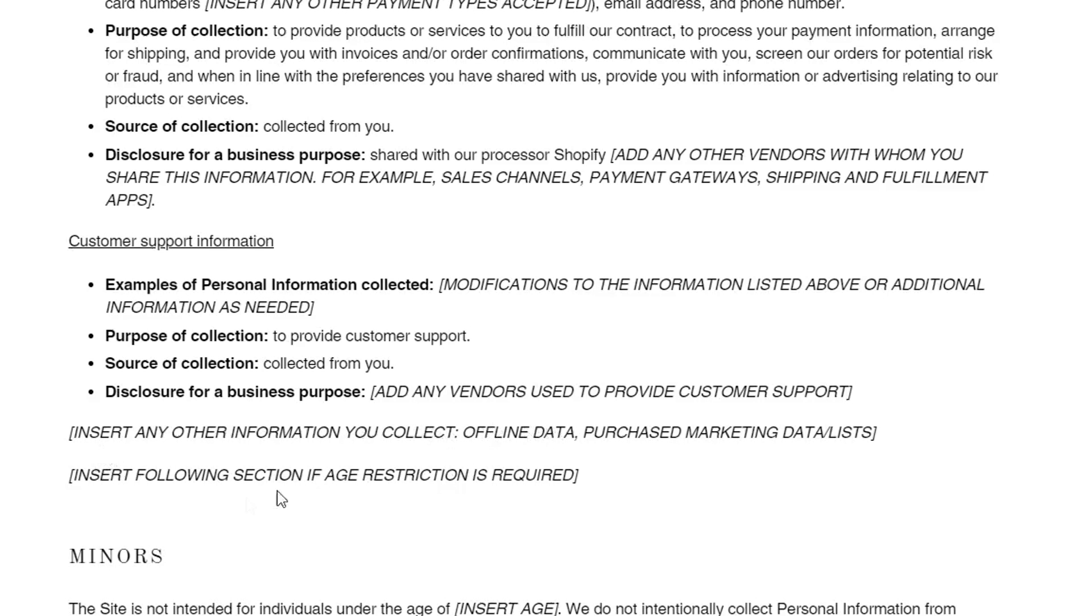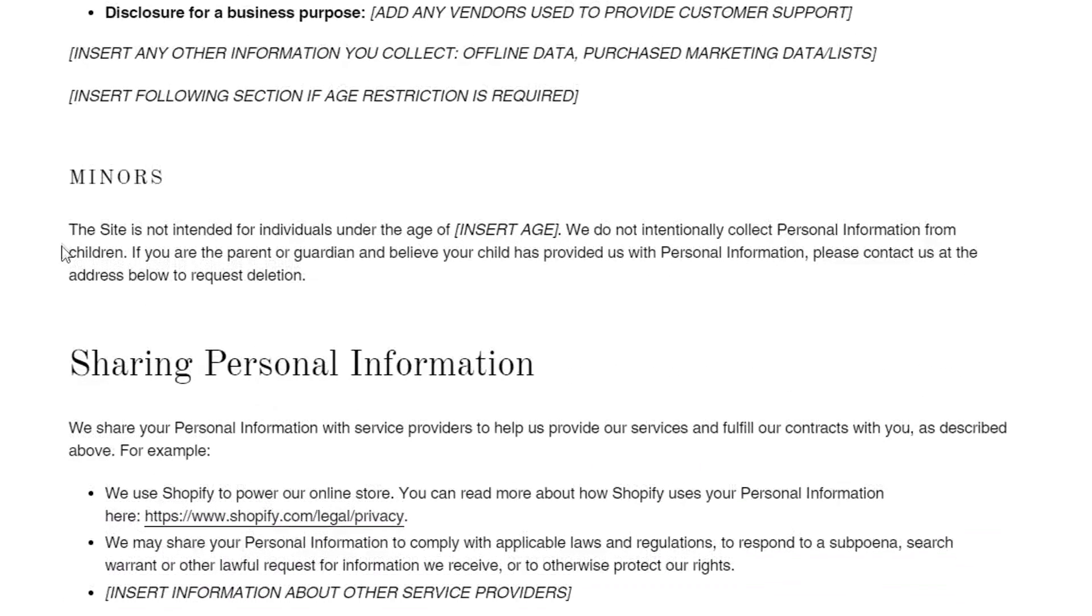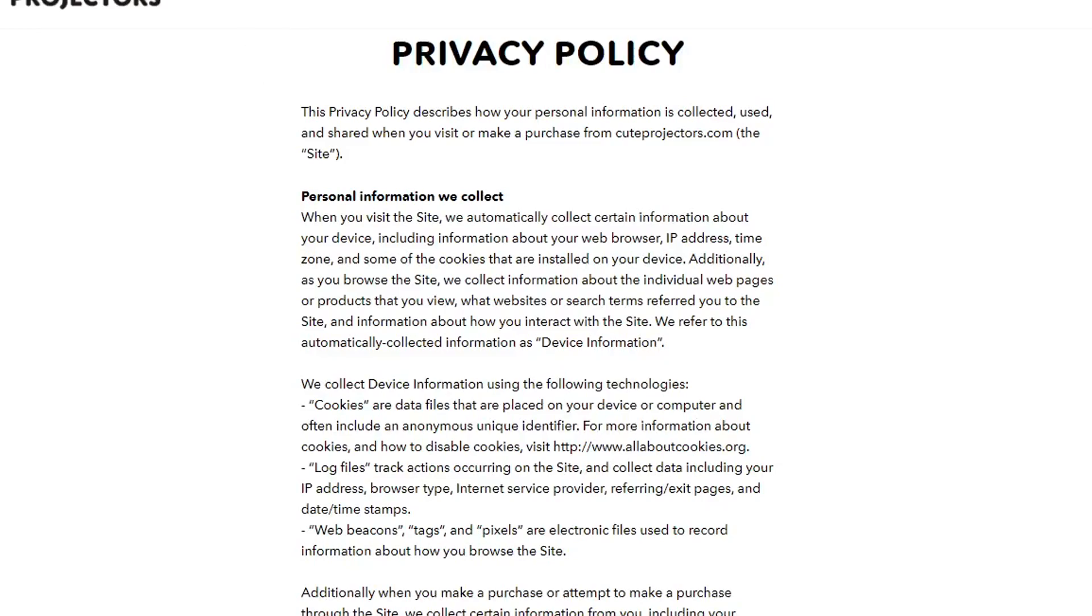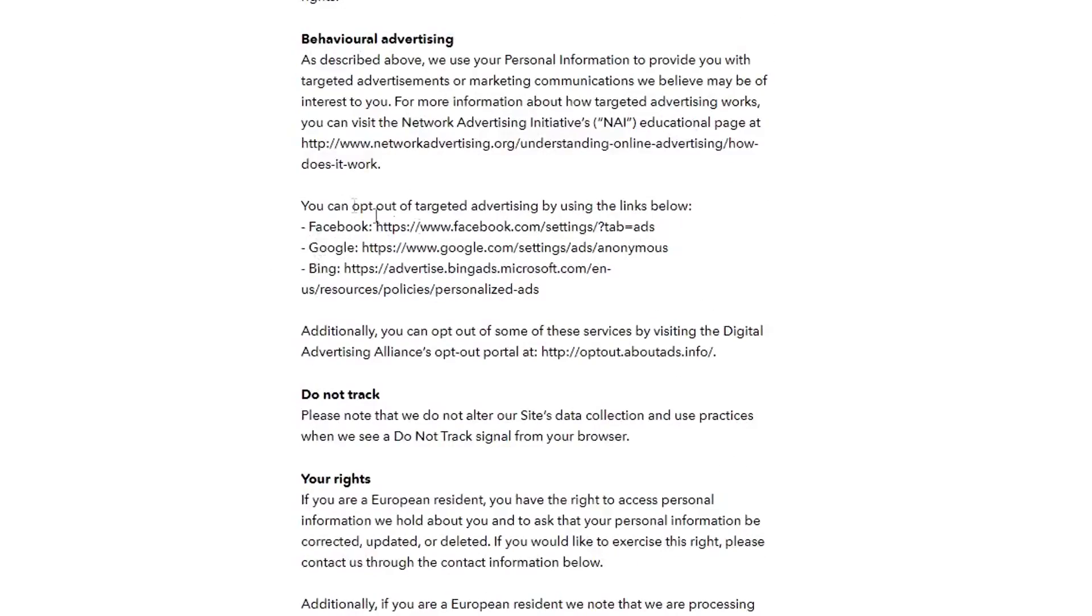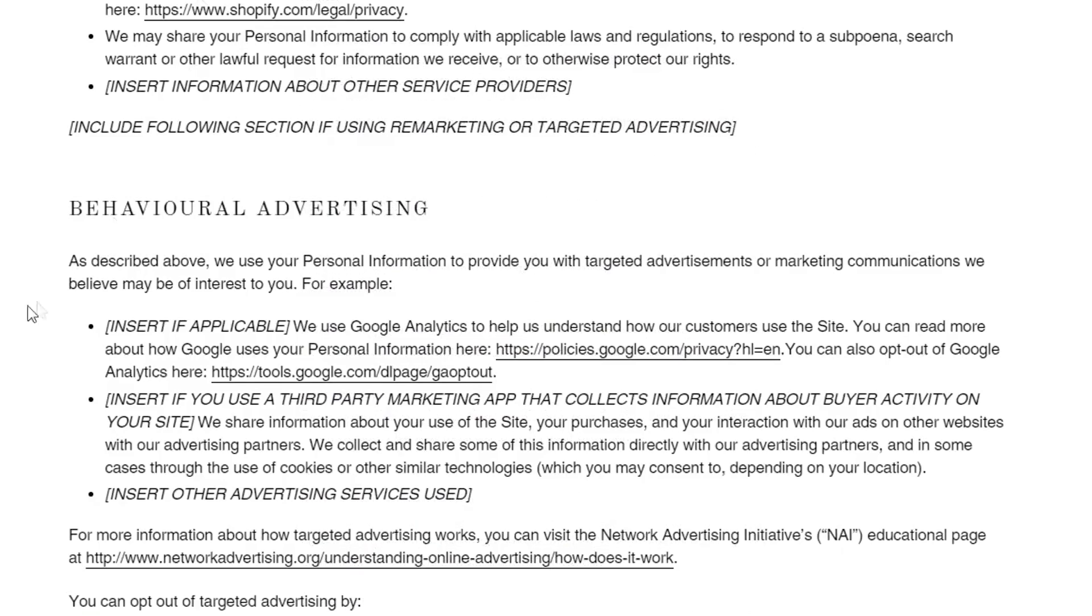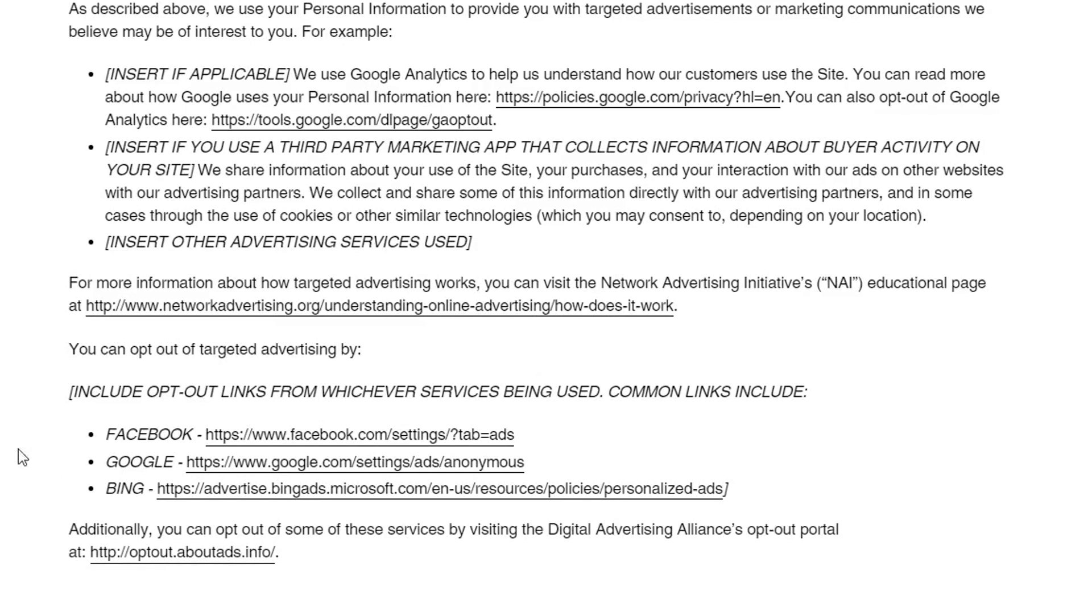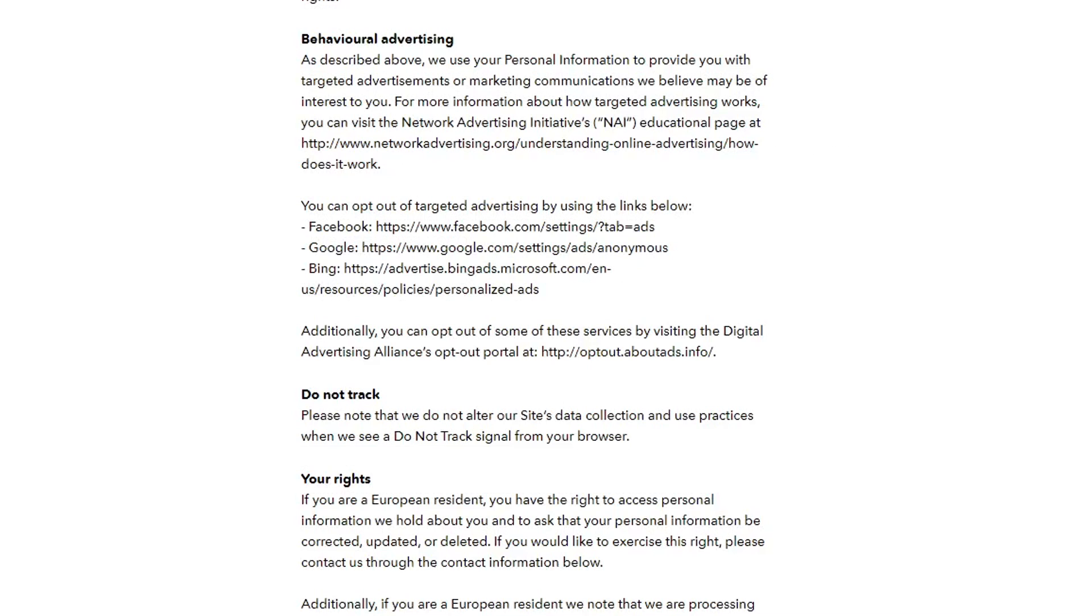It's in all caps for a reason. Insert any information you collect. Insert following section if age restriction is required. This site is not intended for individuals under the age of insert age. And then here's why it's a scam. Here's a completely different website using the exact same privacy policy.